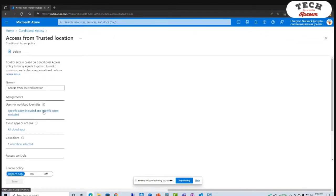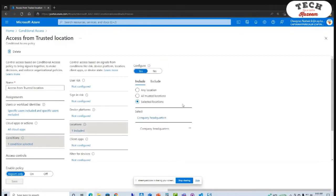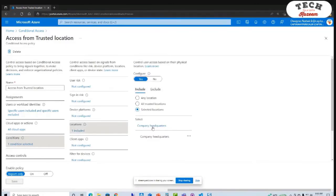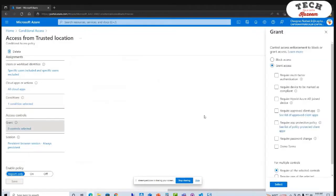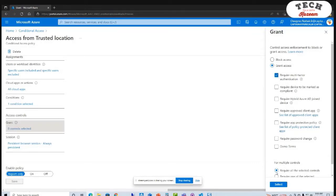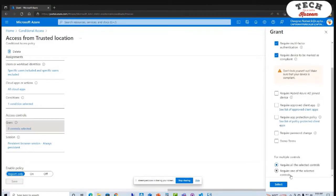And if I go now to conditional access — the fun one — we have these policies here where we can set up policies. From trusted location, I have a condition based on my main office or company headquarters where I'm going to have a level of control and allow access to cloud apps. But we can also block access or require all of these things, and we can select multiple controls and require all or just one of them. It's a lot of flexibility.